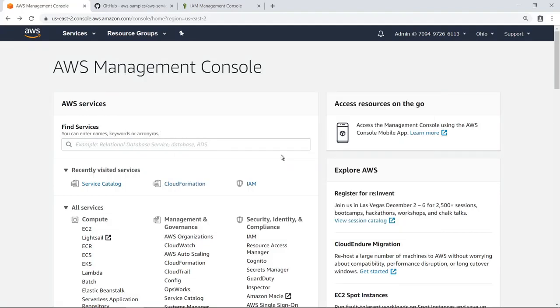AWS Service Catalog allows IT administrators to create, manage, and distribute catalogs of approved products to end users, who can then access the products they need in a personalized portal.